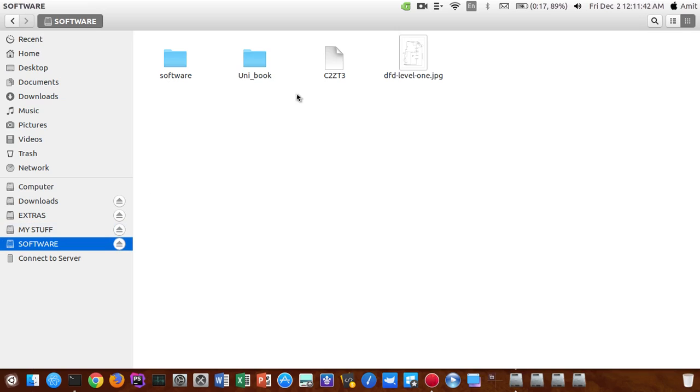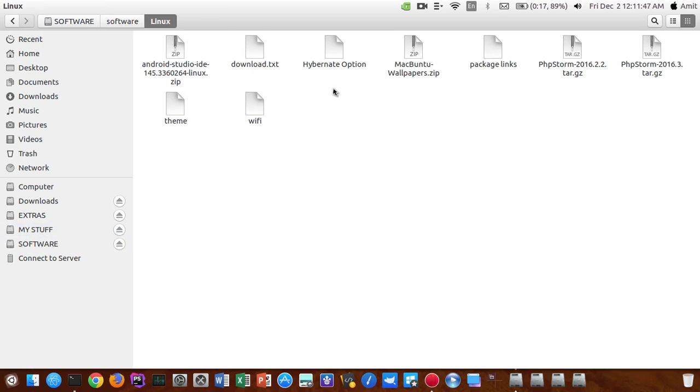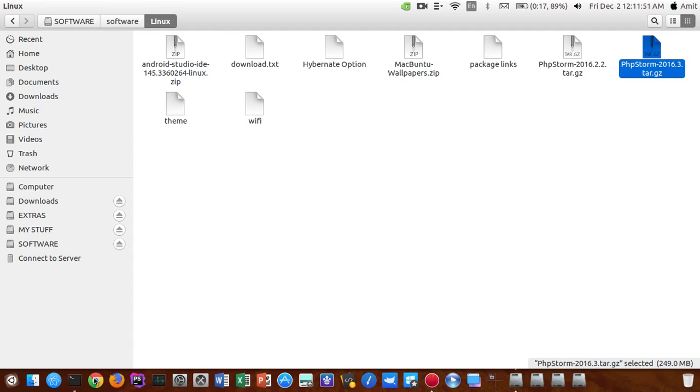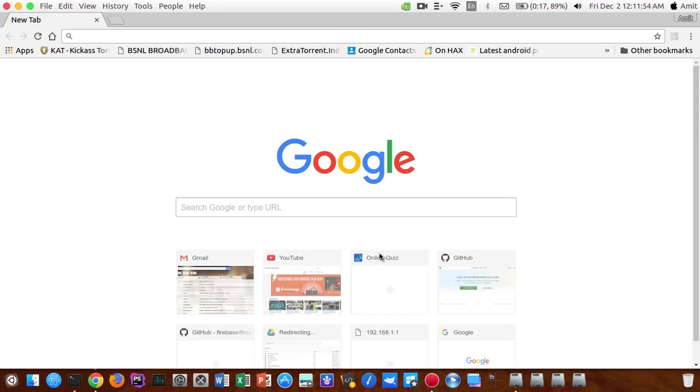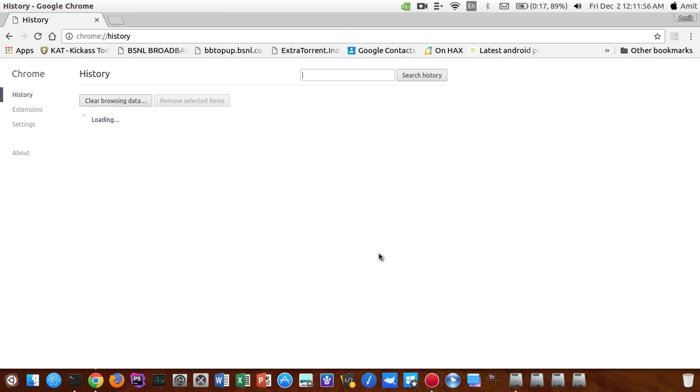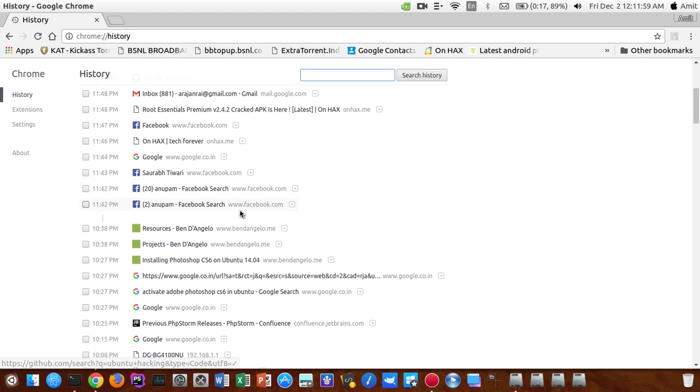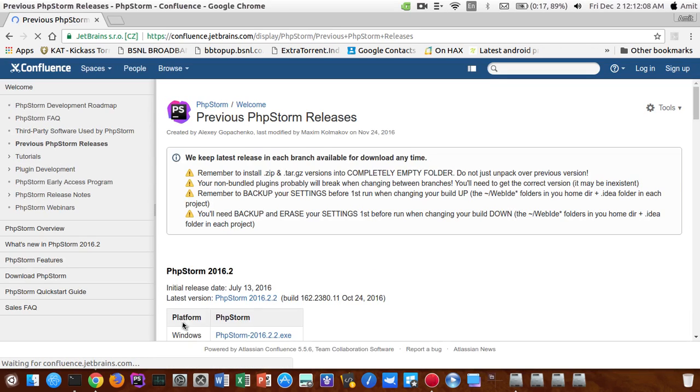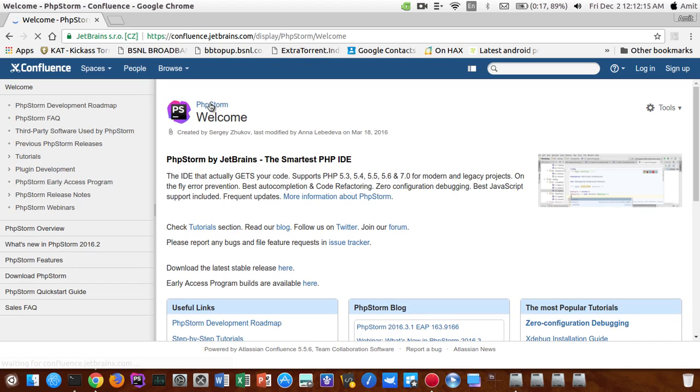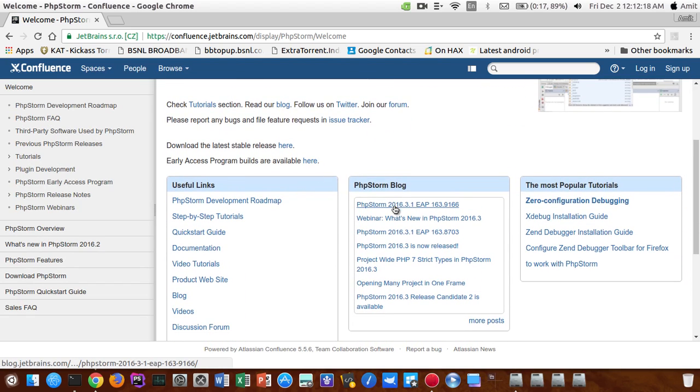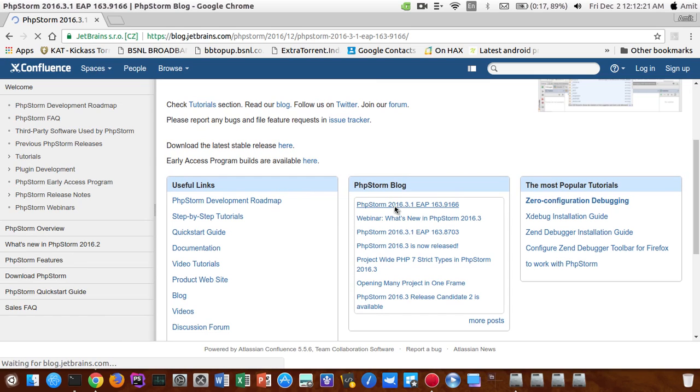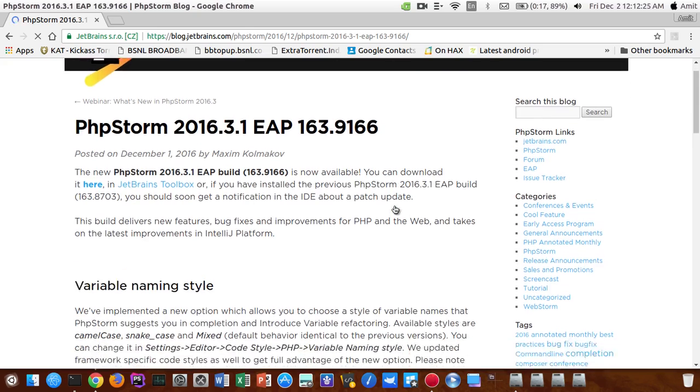So that was 2016.2.2, and now I will be showing you how you guys can have 2016.3, that's the latest version. I have already downloaded it 2016.3. You guys can also download, I will post the link in the description. This is the latest version of PhpStorm.